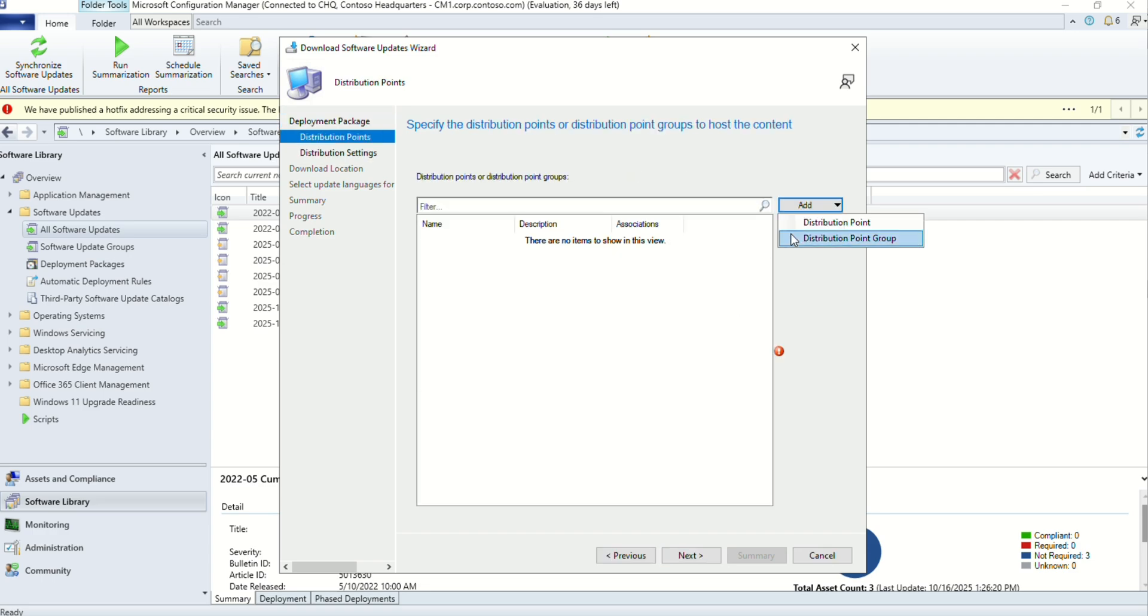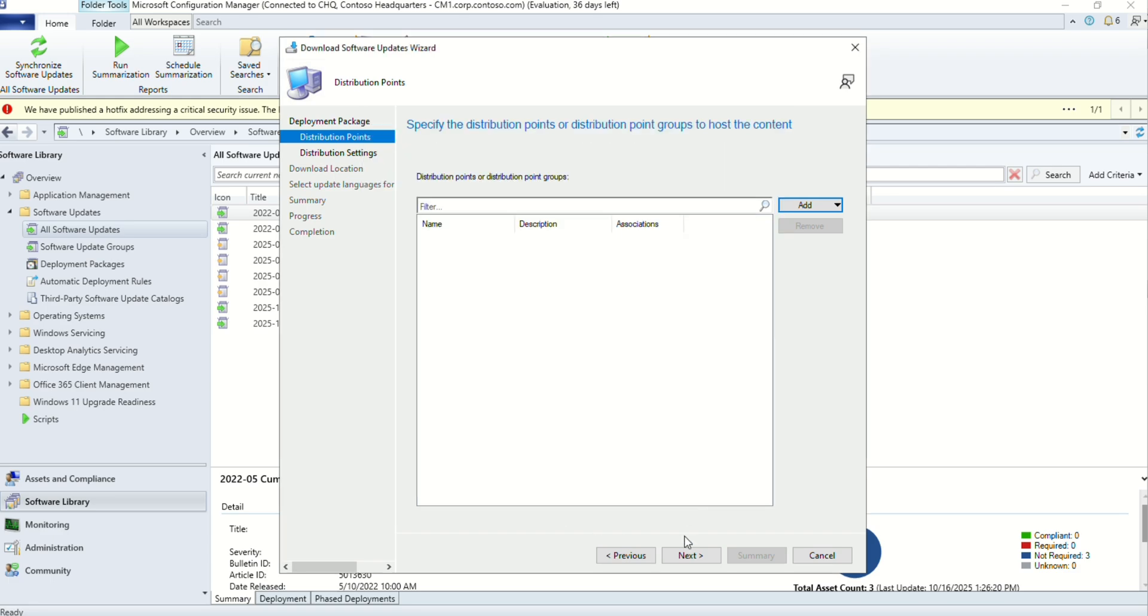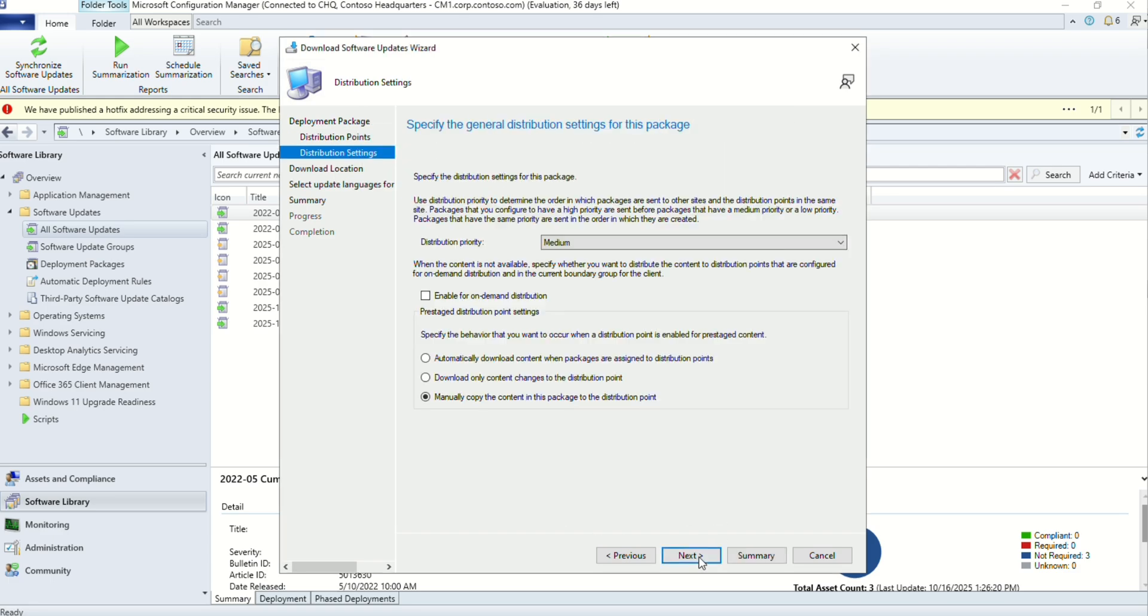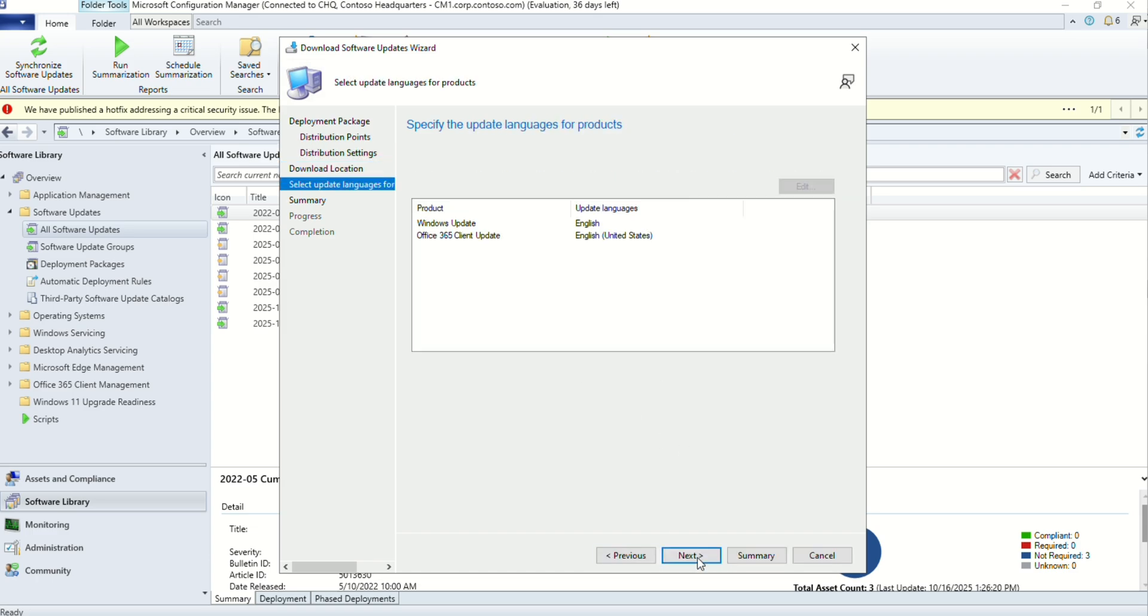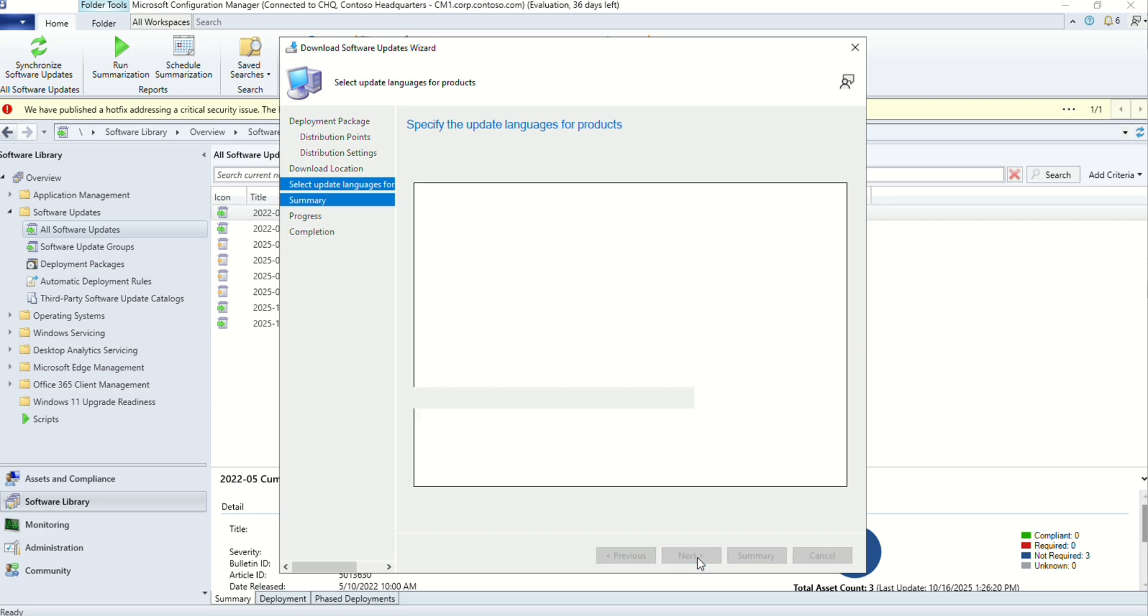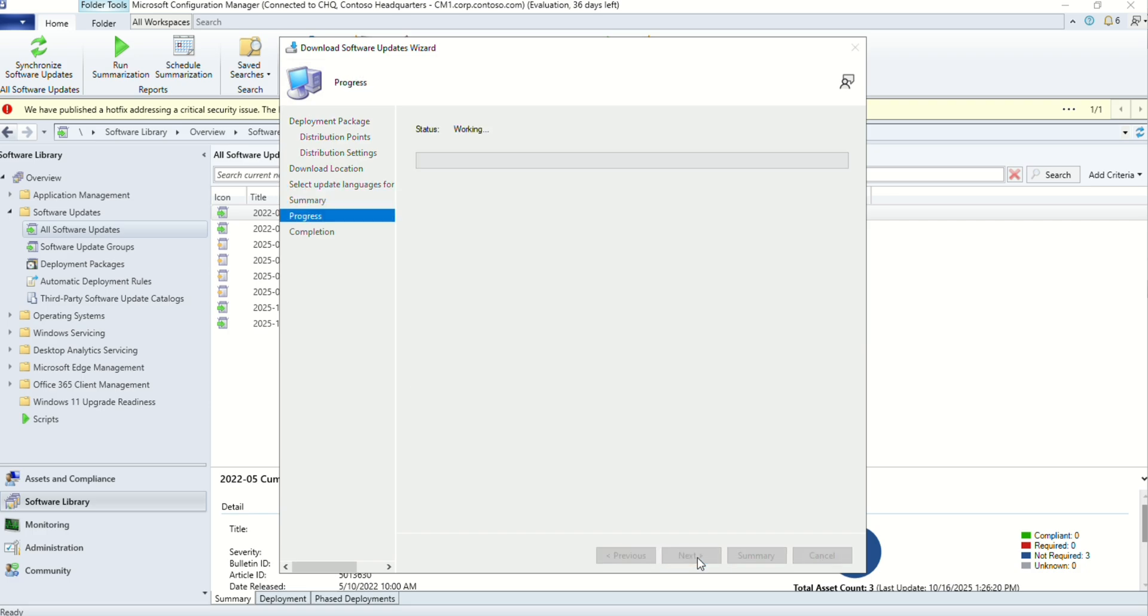Select your distribution point. Once the update is downloaded, it will automatically distribute your content as well. Click next. Keep the same settings, download from the internet, so select the first option. Next, check the summary. If everything is right, hit next.